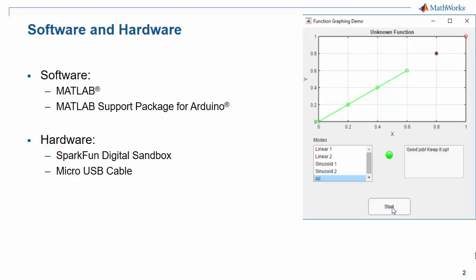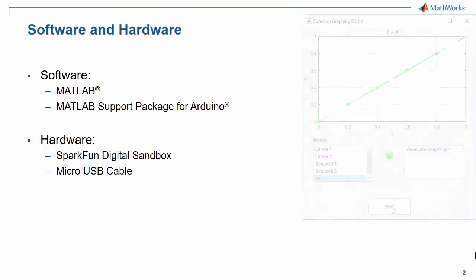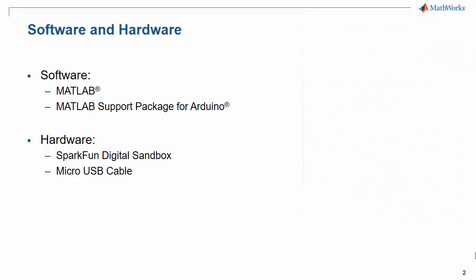In terms of software, we're going to need MATLAB and the MATLAB support package for Arduino. In terms of hardware, we're going to need the SparkFun Digital Sandbox and a micro USB cable.